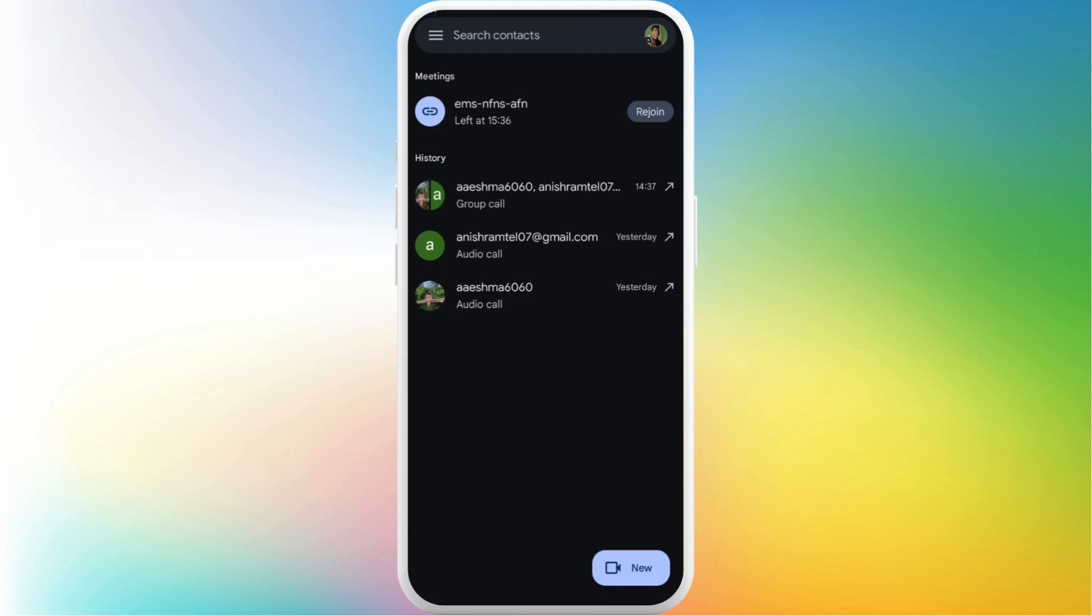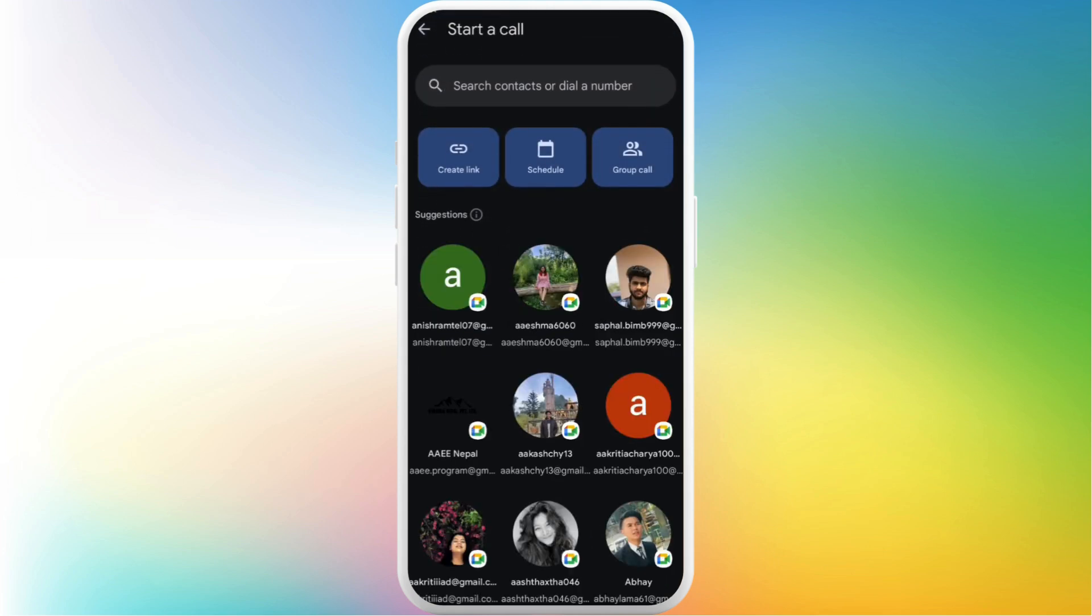Once you are logged in, you will see this kind of app interface. Now, in order to stop screen sharing in Google Meet meeting, you need to head over to the meeting room and you must be sharing the screen. So first of all, join the meeting room or you can easily create a new meeting room. Tap on this new button in the bottom right.